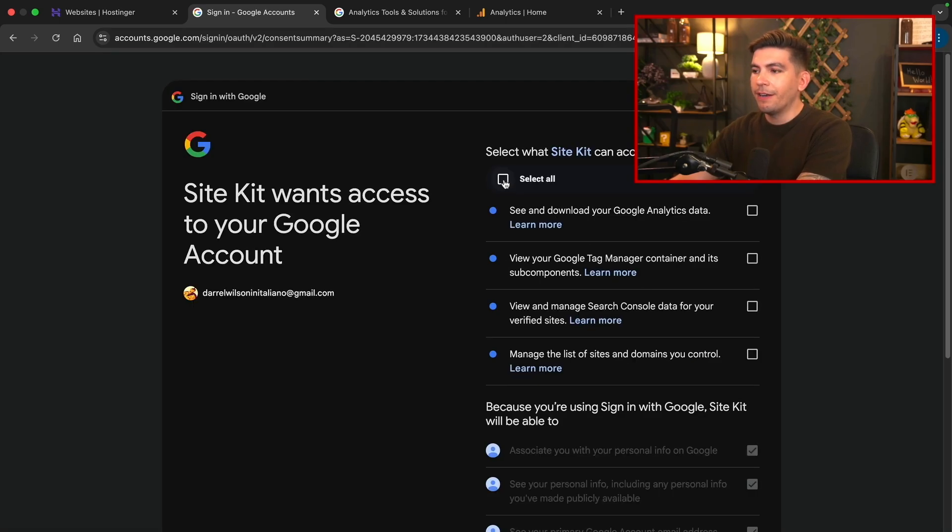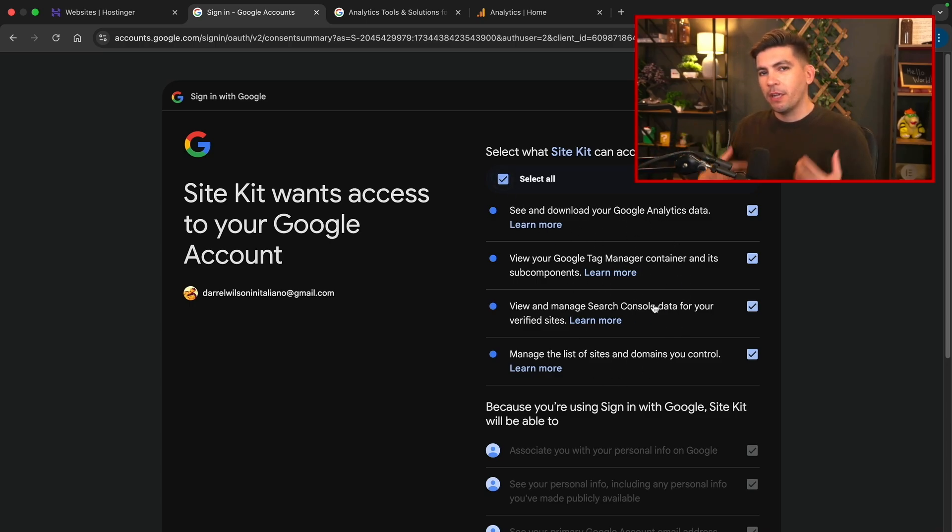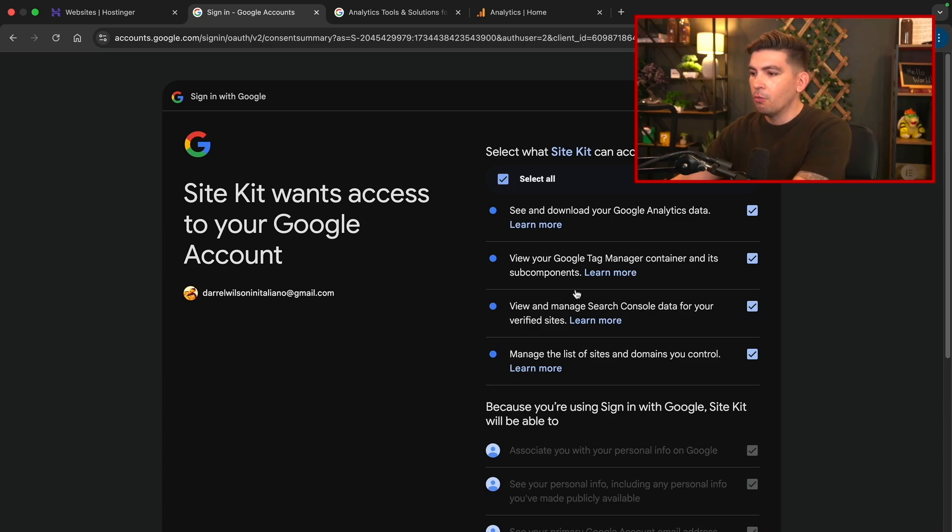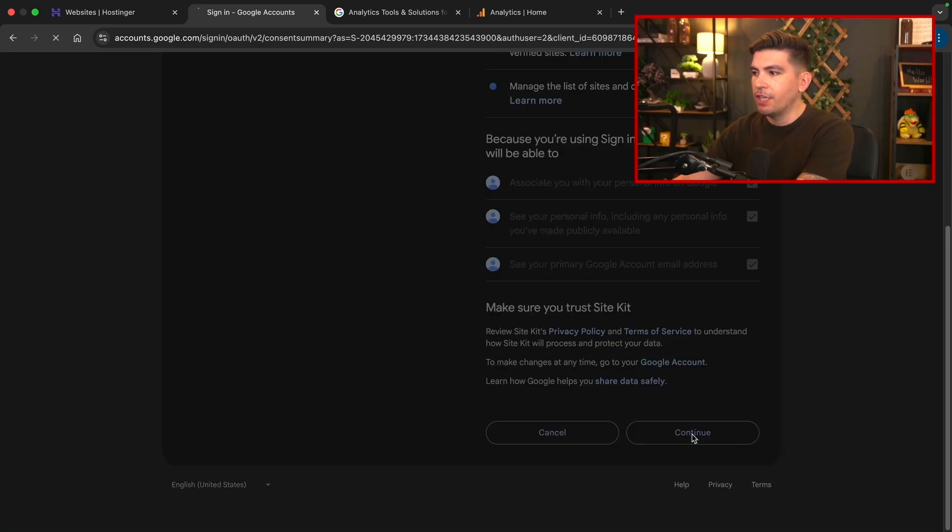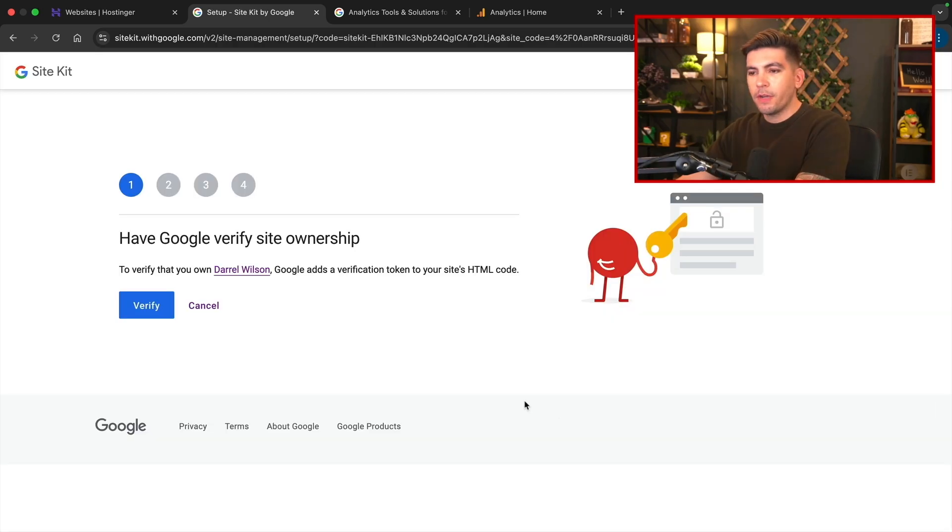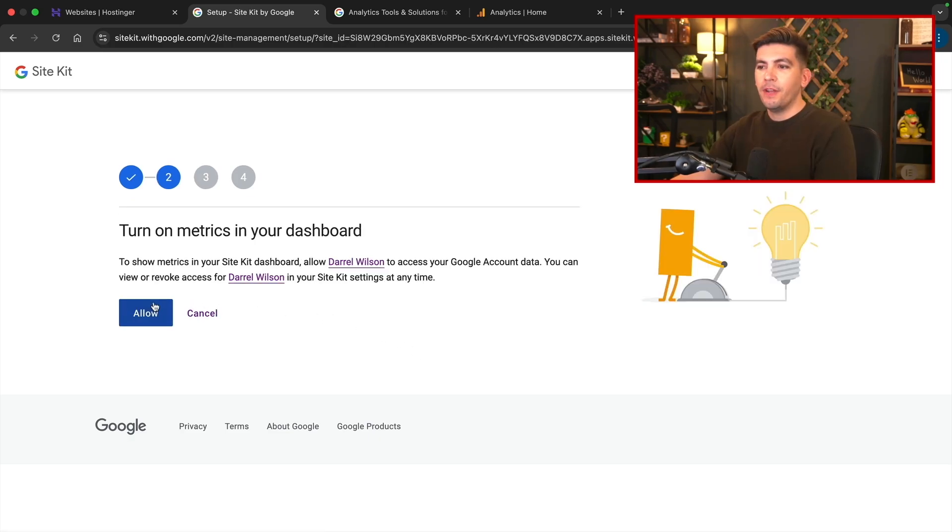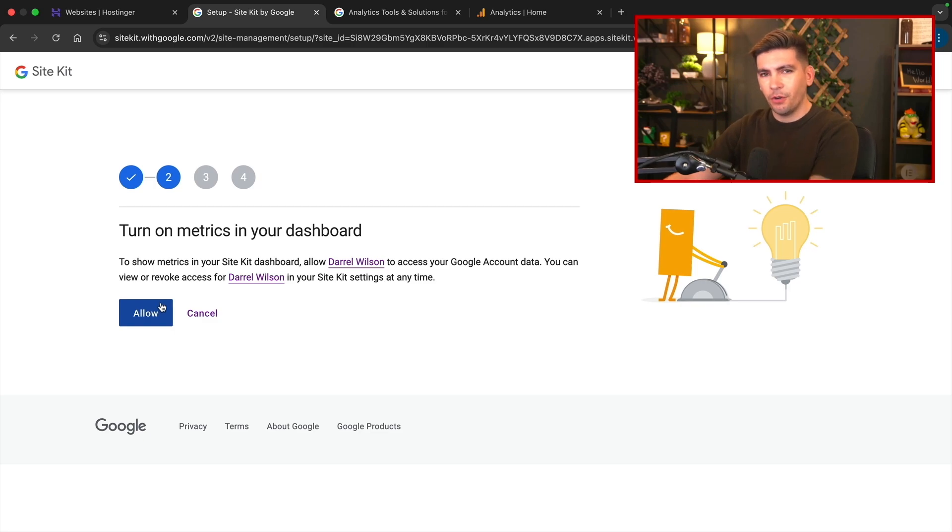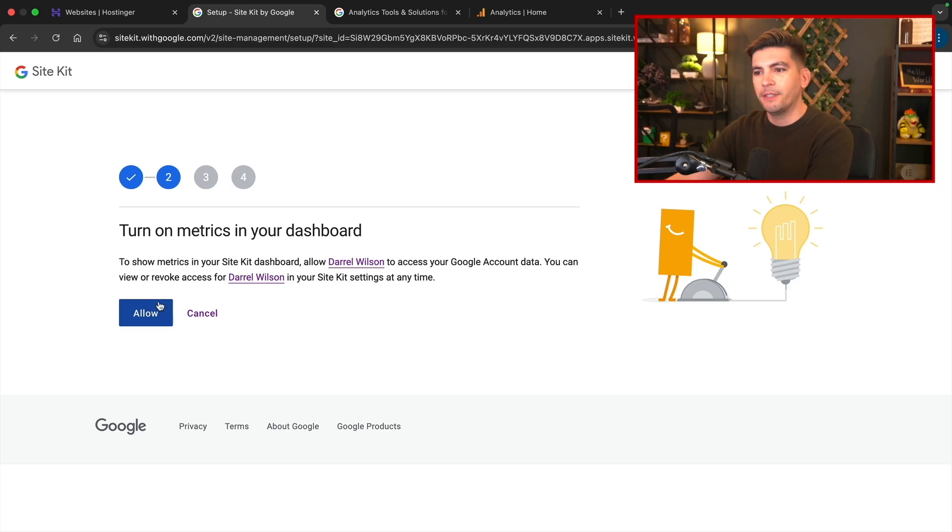Next you're going to click on select all. You do want to get all this information from Google and it's going to import it directly onto your WordPress dashboard. We'll scroll to the bottom and click on continue. Okay, so the first thing I want to do is verify ownership. So right here I'll click on verify. So next I want to turn on the metrics in the dashboard. This is useful so you don't have to keep going to Google analytics to check it. You can check everything from the dashboard of your WordPress website. So click on allow.